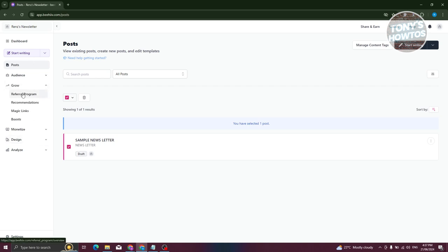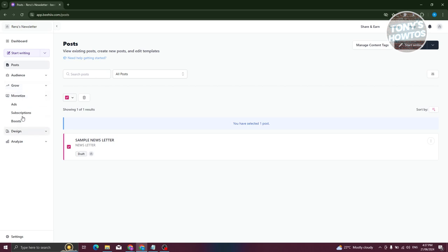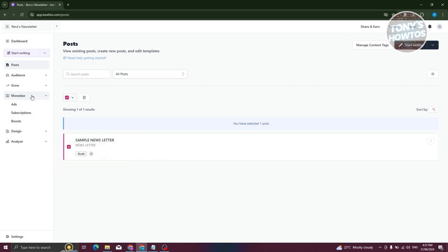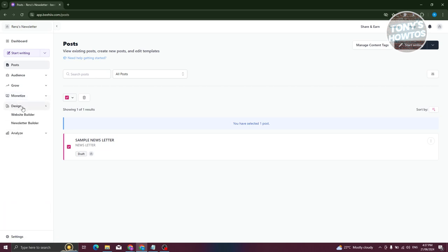The Grow section gives you ways to grow your audience or newsletter. They have programs, recommendations, magic links, and newsletter boosting options. You also have the Monetize section, which allows you to start earning on the content you publish — they offer ads, subscriptions, and boosting capabilities.